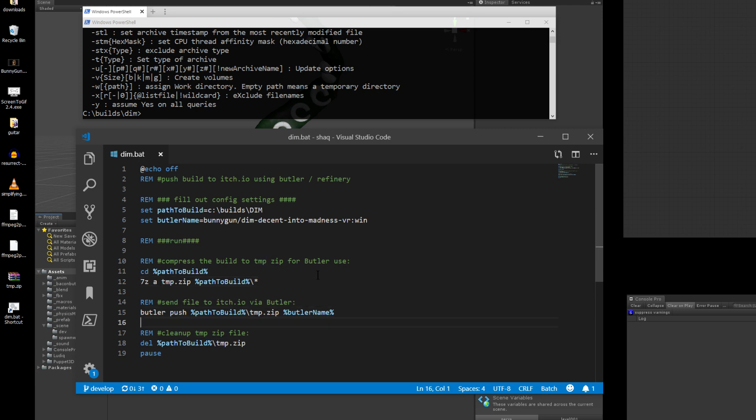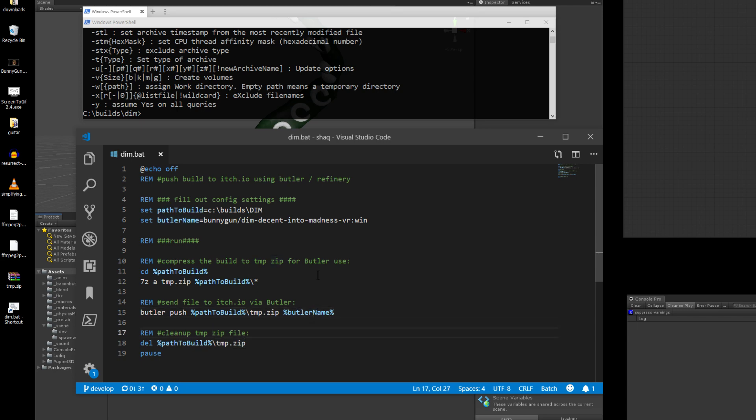Butler needs that to be able to read it properly. So once that's finished and it creates the zip, it then invokes the butler command, which pushes to the path, the file that was just created, and then the butler name. Once that's finished, it cleans up the zip it just created, and then it pauses.